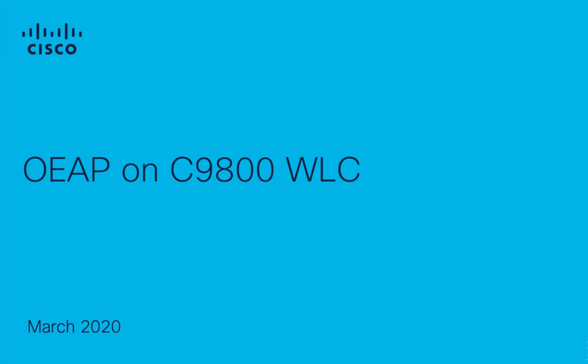Hello everyone, my name is Ali. I'm a technical marketing engineer with Cisco, and today in this video I'm going to talk about OEAP specifically on the C9800 controller. In my previous video, if you have seen, I talked about the OEAP configuration on AireOS. This video will be specifically on C9800, which is an IOS XE-based controller.